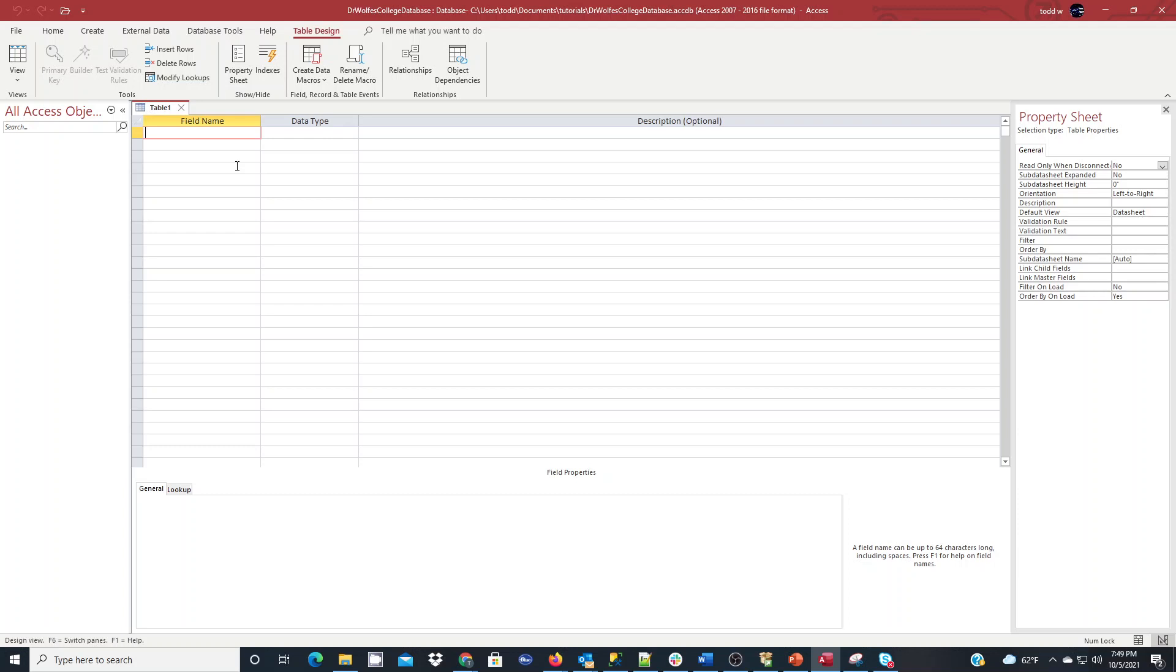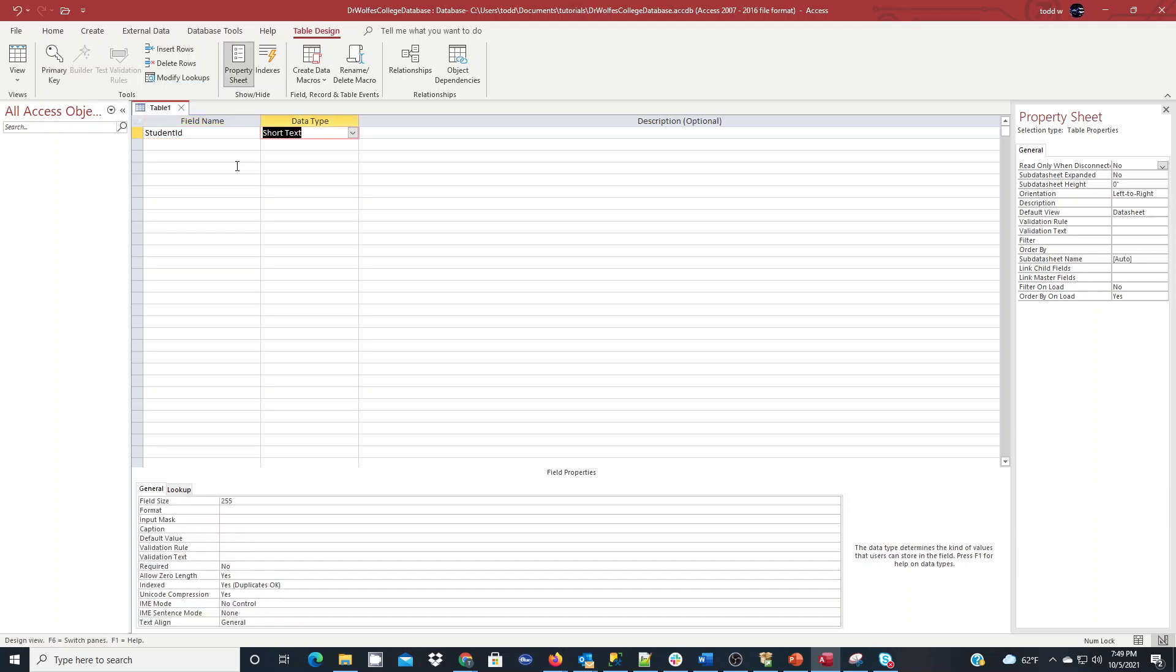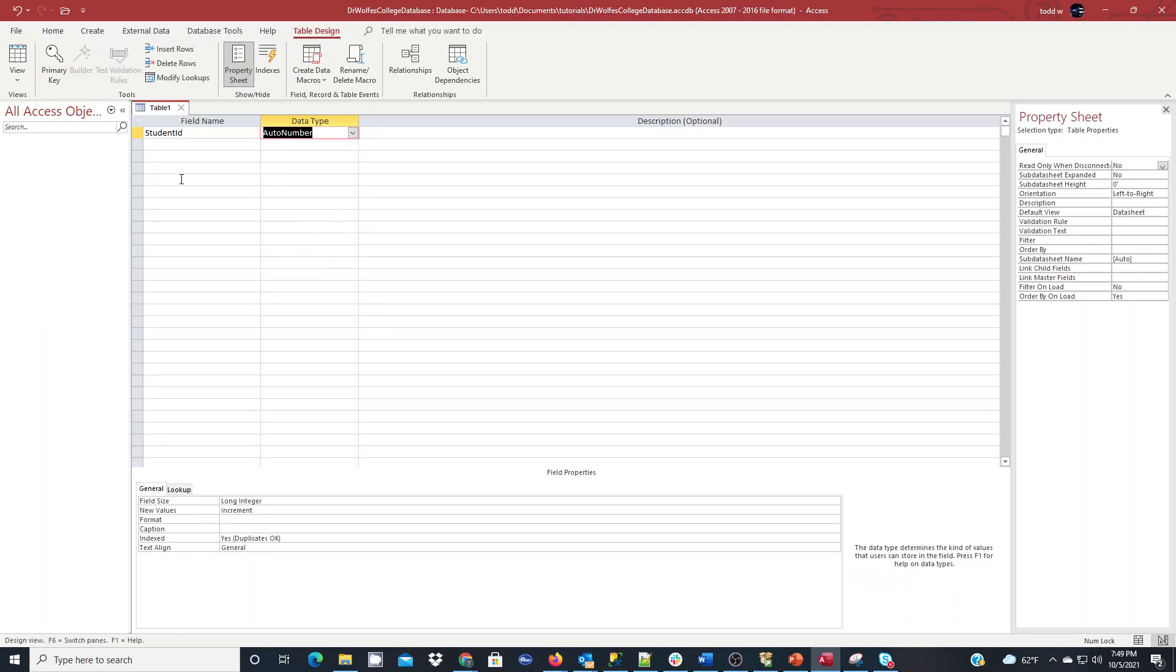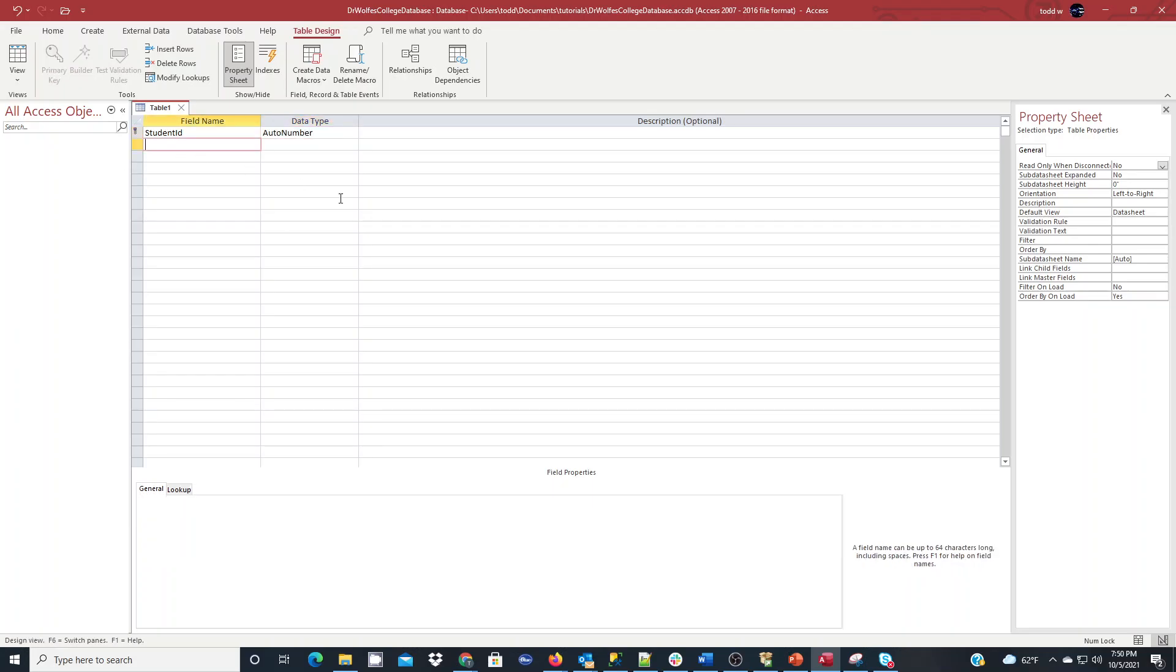And the first thing we're going to do is we're going to type in our field name and pick a data type that makes the most sense. I'm going to pick an auto number in this case, and I'm going to set this first field as a primary key. So while it's still highlighted, I'm going to click on PK for the primary key.